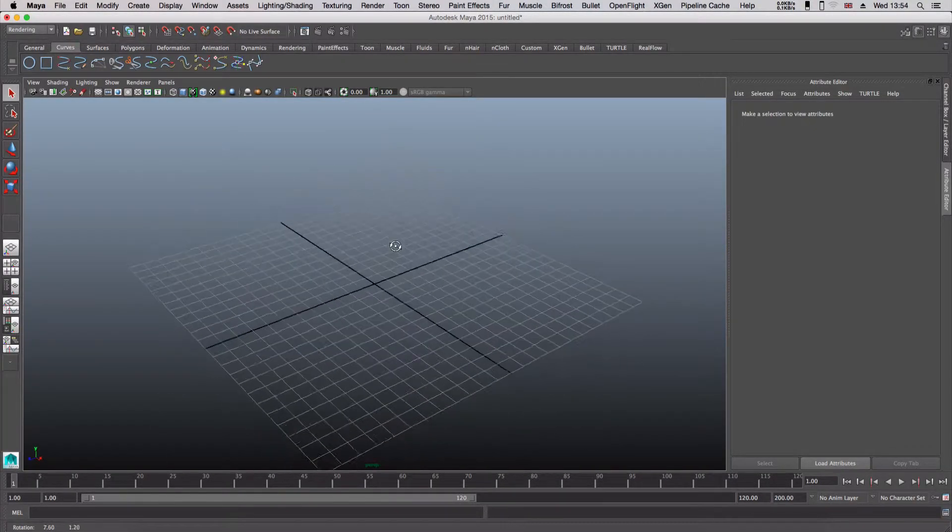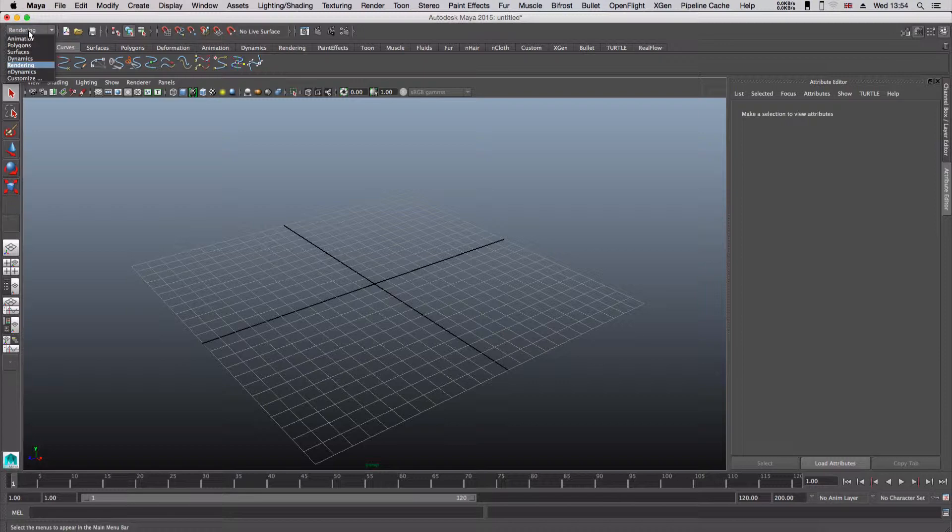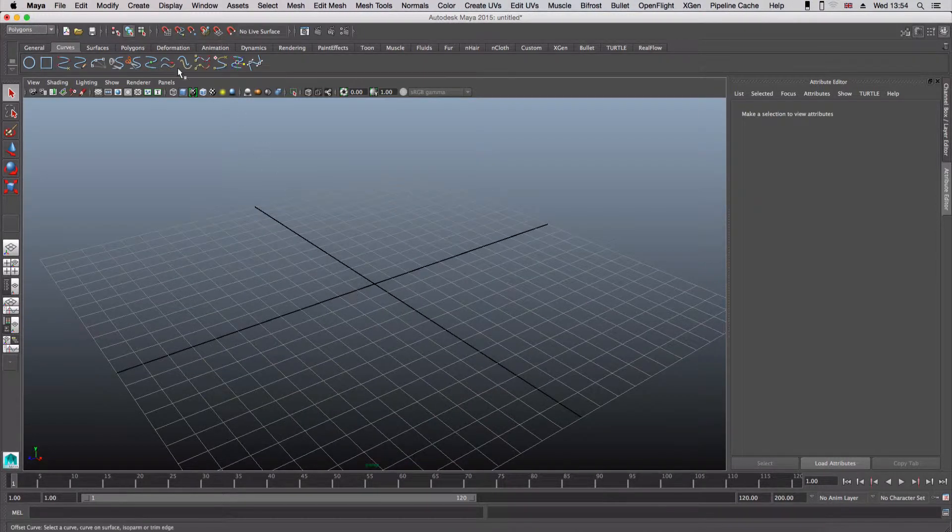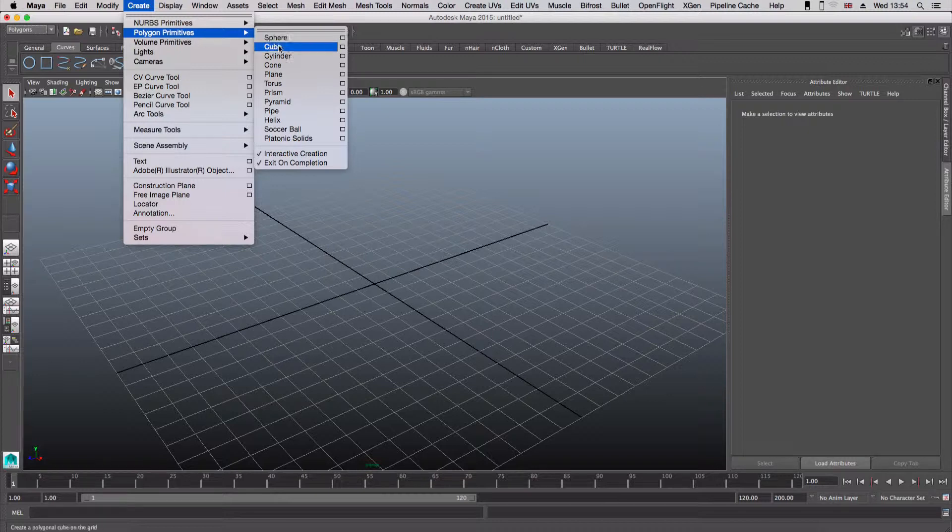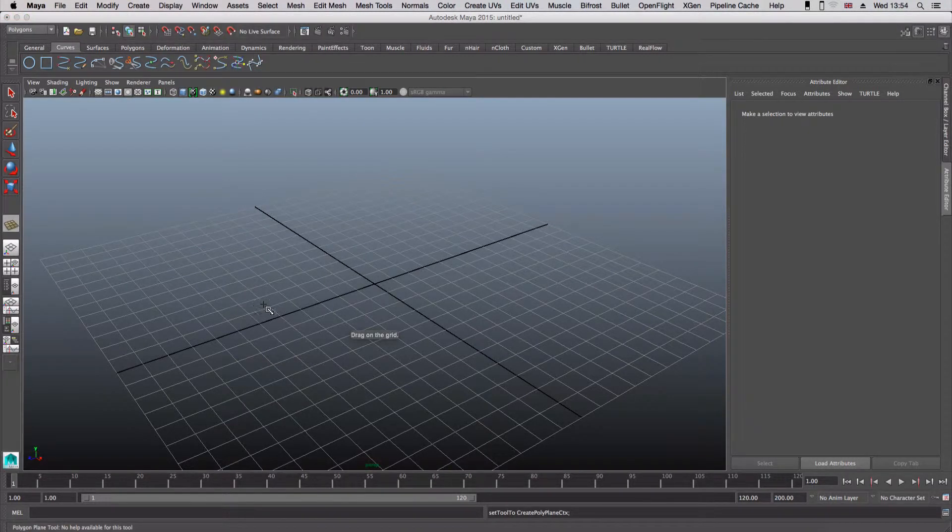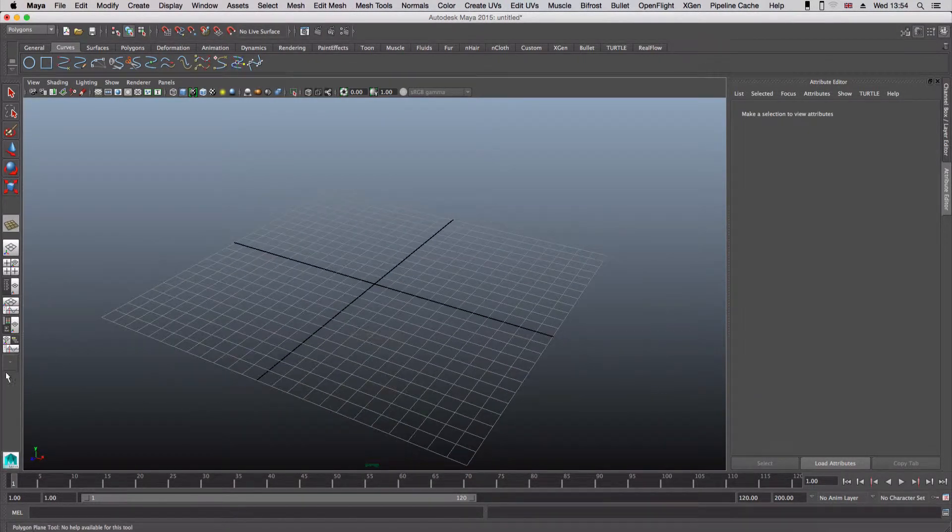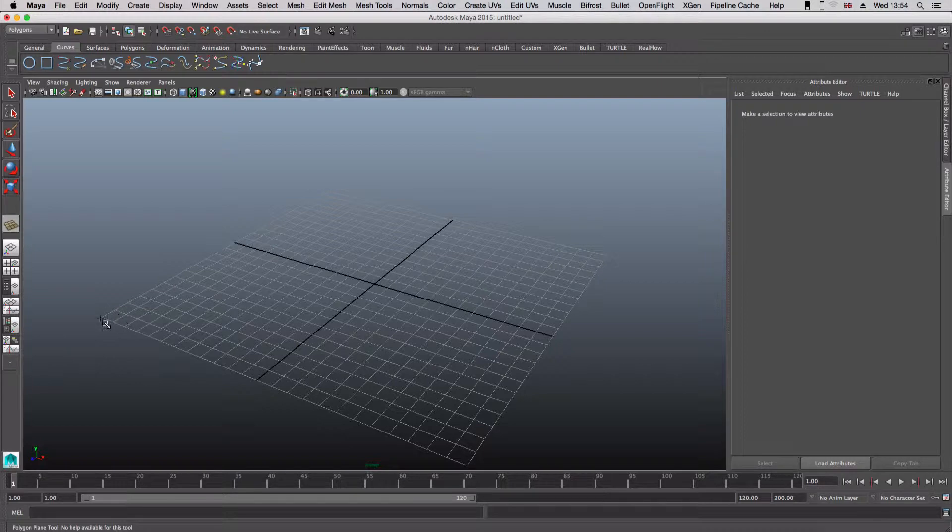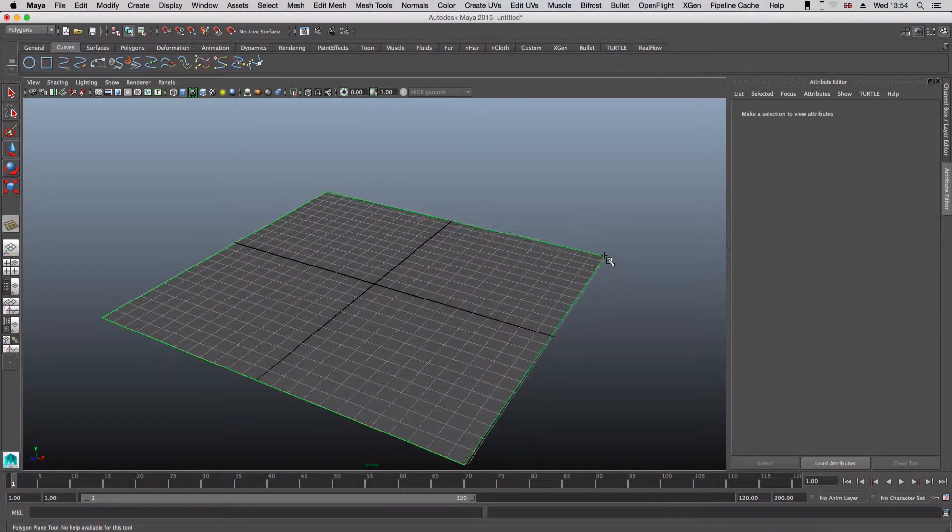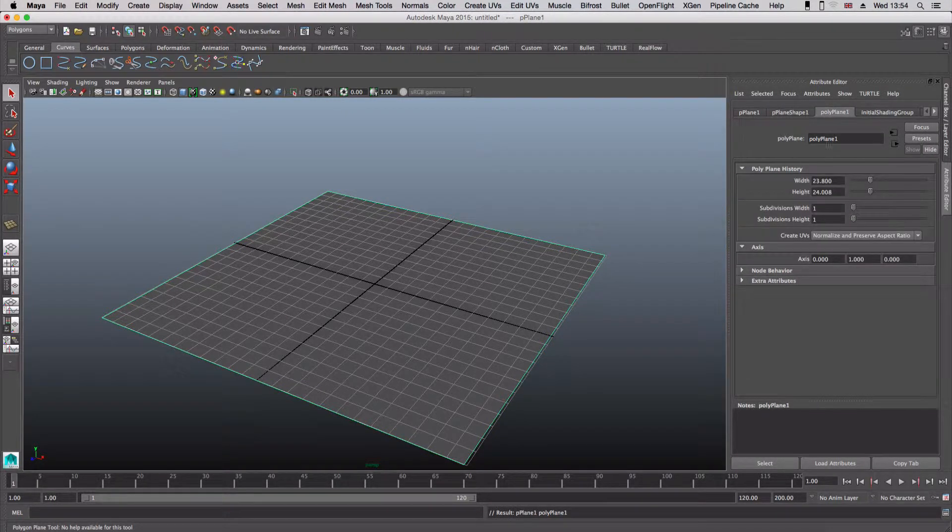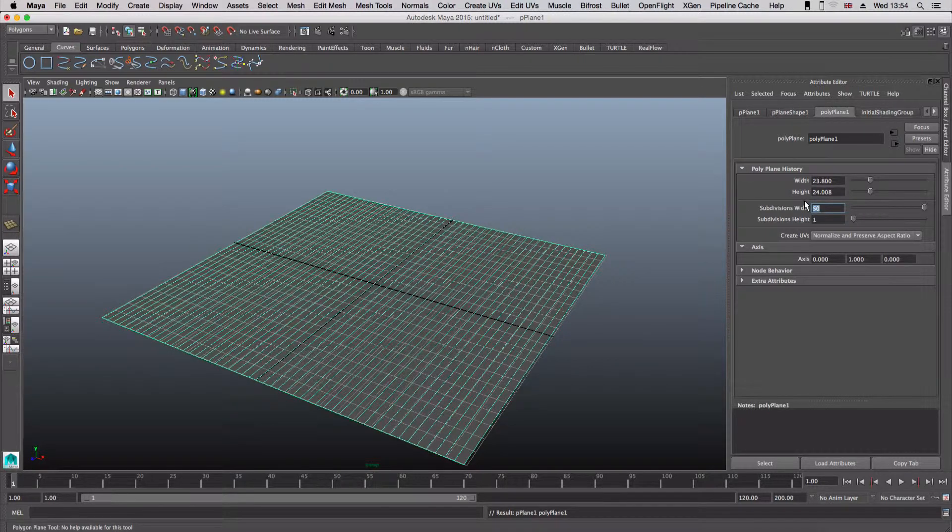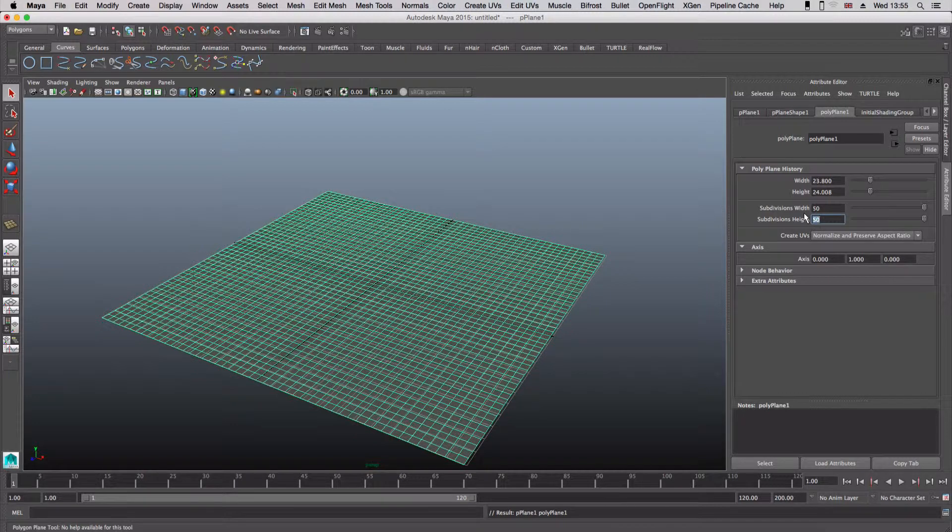We're going to come down to polygons and create a plane. I'm just going to put this into position and create a plane to fit the grid. I want to bump up the subdivision width to about 50 and the height to 50 as well. That's ready for our mesh to be added to.